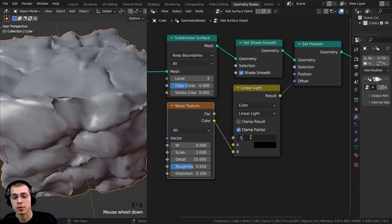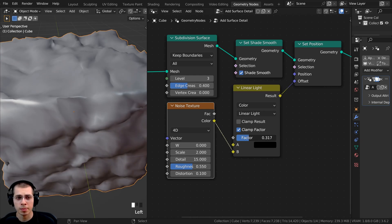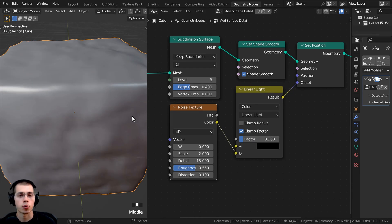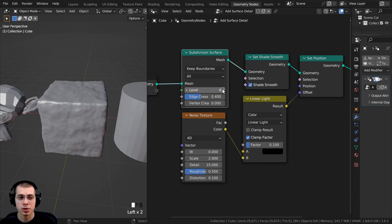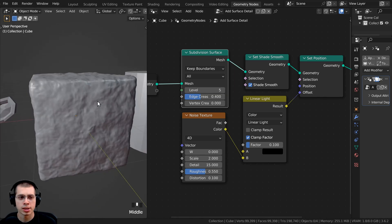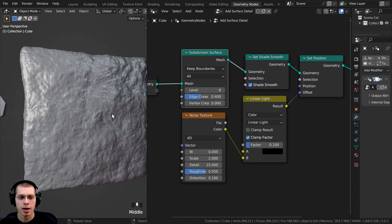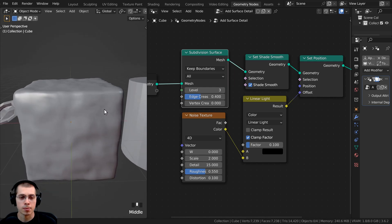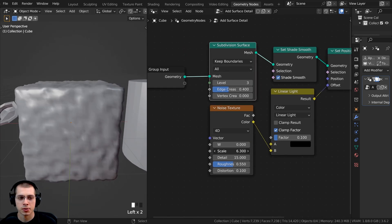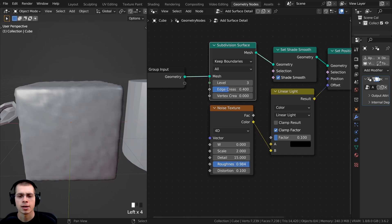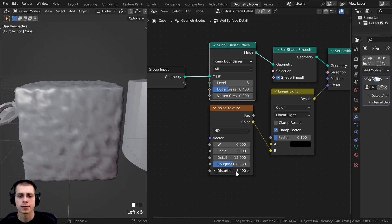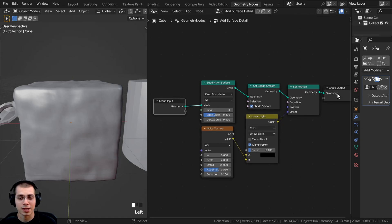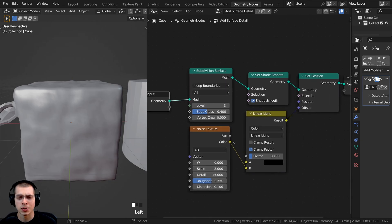On the Subdivision Surface you can turn up the level to make it much more detailed, though it may get laggy if you go very high — I'll leave it at 3 for now. You can also play around with the noise texture scale and detail to change how the noise looks. That is it — it really is just that simple. Now I'll show you how to add the customizable values to make it much easier to use.